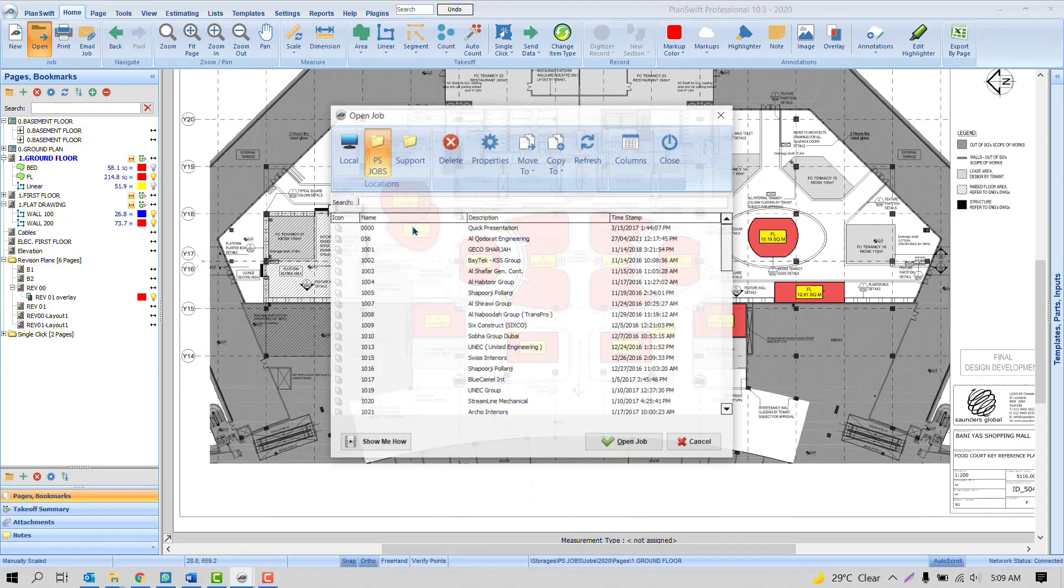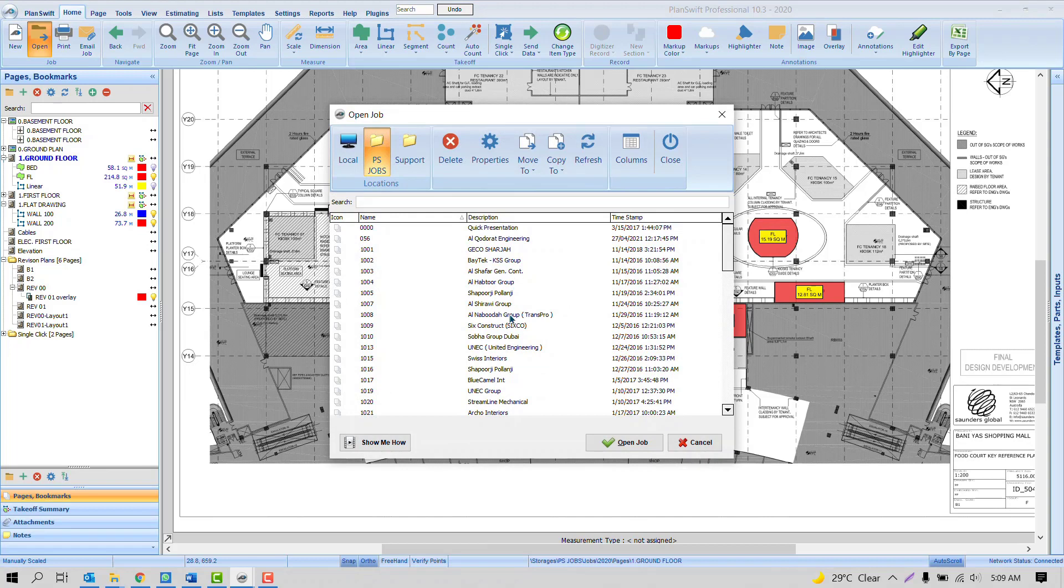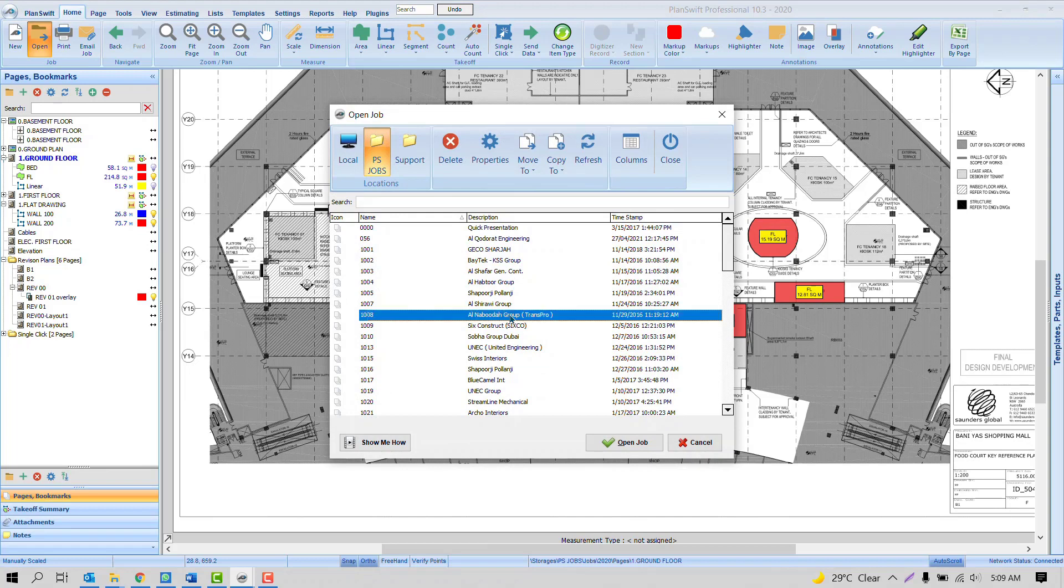By default, if a user tries to open the second project, PlanSwift automatically closes the first one. So the question is how to keep two PlanSwift projects open at the same time.